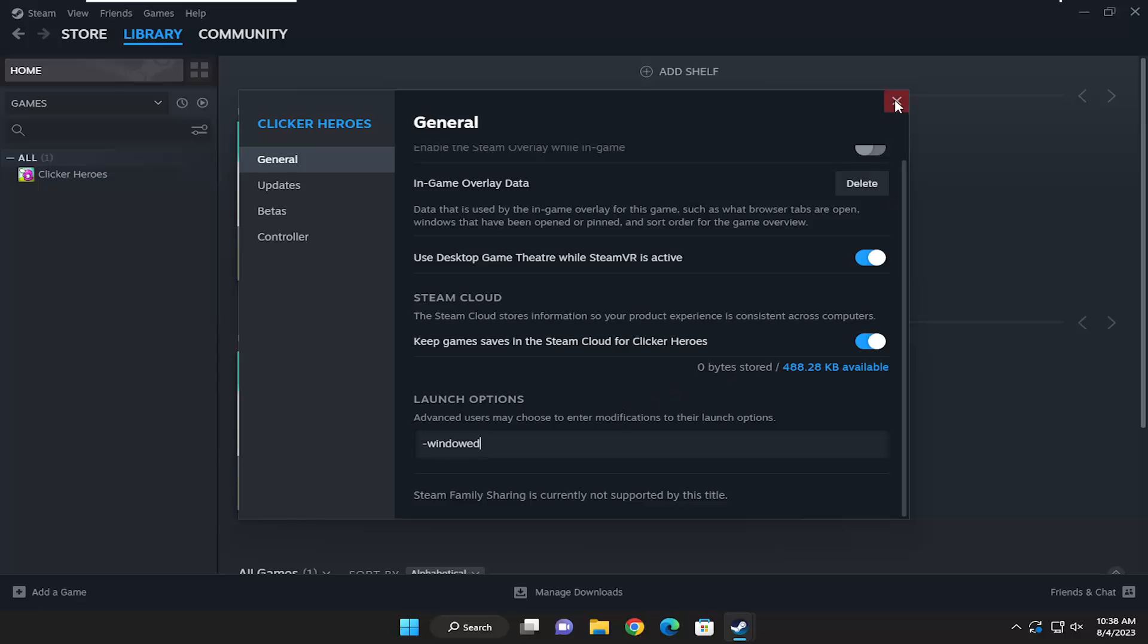And then you just would close out of here to save that. And if you want to make it launch in full screen mode, just type the minus sign and type in full instead. So F-U-L-L.